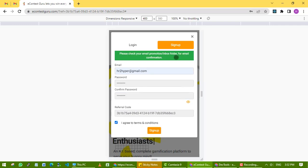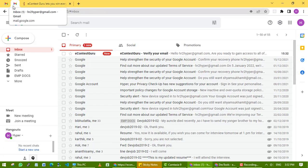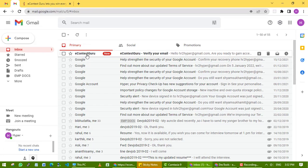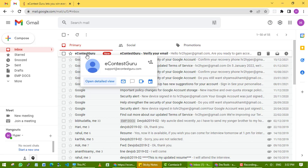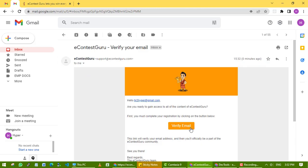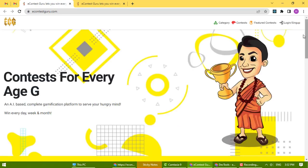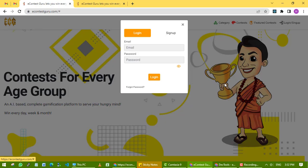You might find it in your promotions or inbox folder. Click on the verify email button. Your email is now verified and you can login with your email and password.